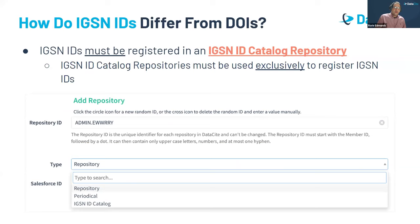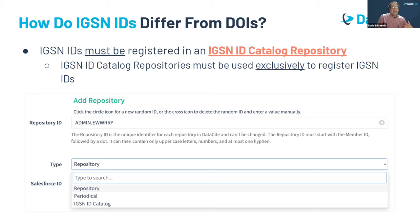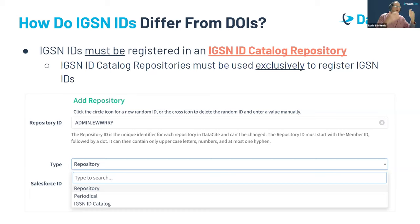How do IGSN IDs differ from DOIs? At the moment we differentiate at the repository level. Differentiating IGSN IDs at the metadata record level is coming — it will hopefully be included in metadata schema 5.0 — but at the moment we do it at the repository level. IGSN IDs must be registered in an IGSN catalog repository, and an IGSN catalog repository must be used to exclusively register IGSN IDs. By doing this, we know that if something is in an IGSN catalog repository it is an IGSN ID, and we can limit to those repositories for harvesting or searching capabilities.